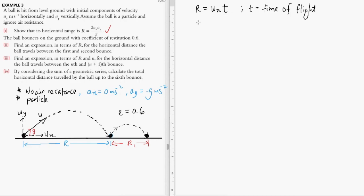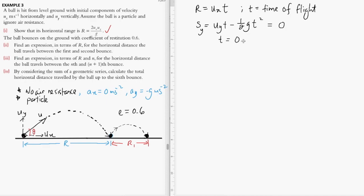The second SUVAT equation gives us the vertical displacement. As the ball lands on the plane, we know the vertical displacement should be zero. Therefore, we have two solutions: T equals zero, and T equals 2Uy over g.